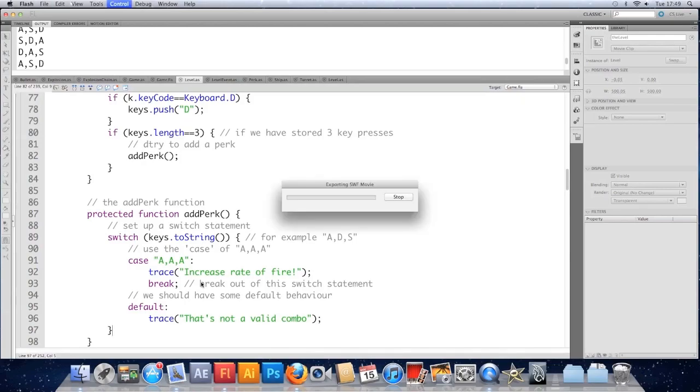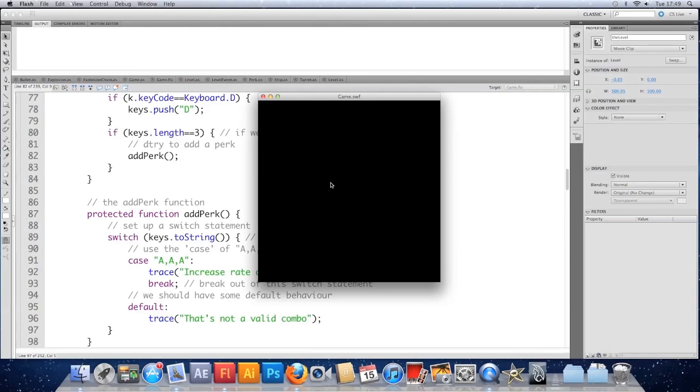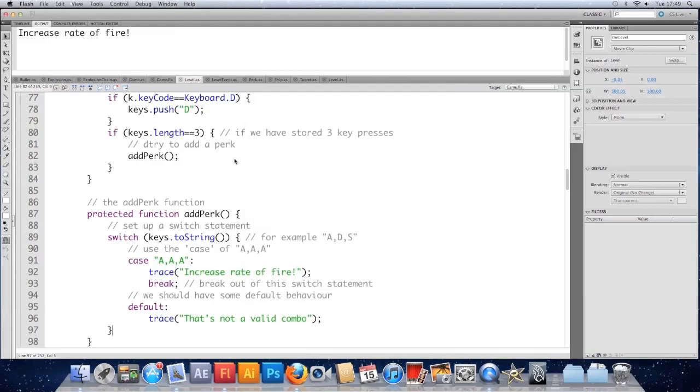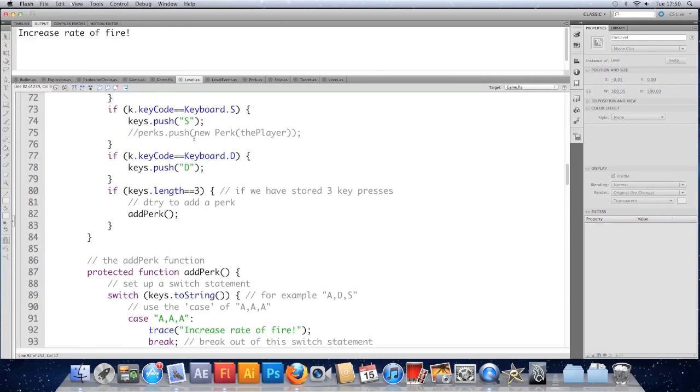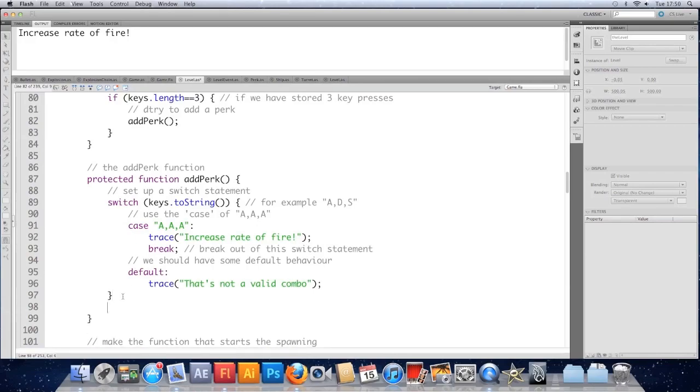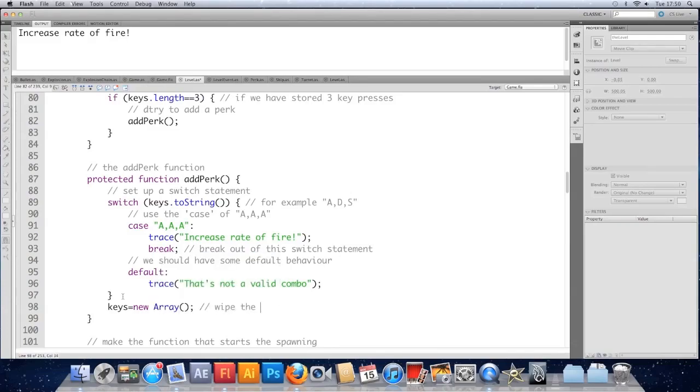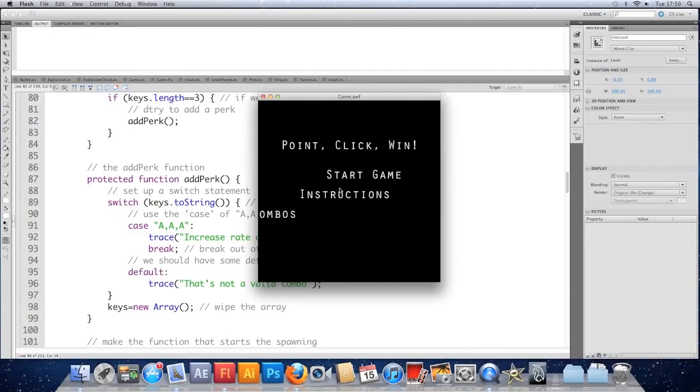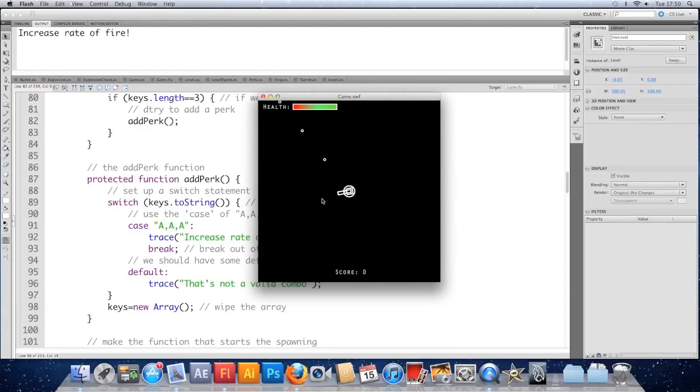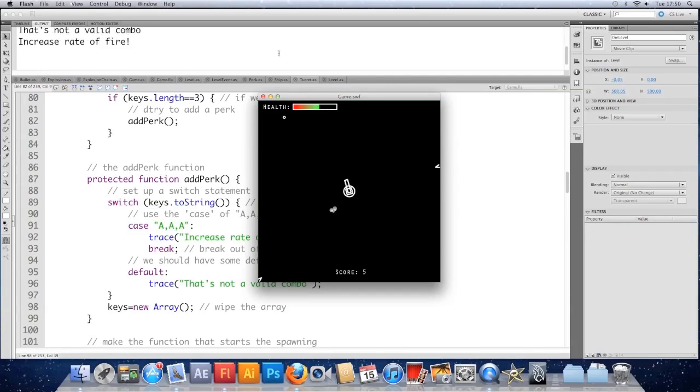Save it. Cross our fingers. So if I press aaa, we get increase rate of fire. If I press sss, we get nothing. Oh, because I need to clear the array because it was getting far too big. So at the end of this switch case, we'll just do keys equals new array. We'll just wipe the array. Try it now. AAA, we get increase rate of fire. SSS, that's not a valid combo. ASD, that's not a valid combo. DDD. Go back to AAA, that works. We can't see it though. And that's how a switch works.